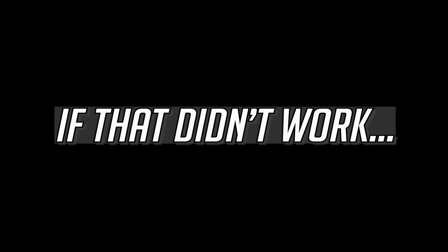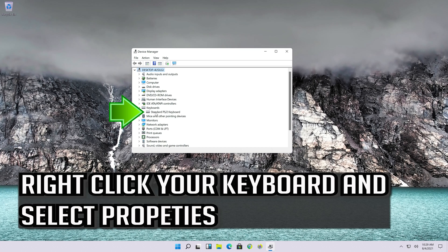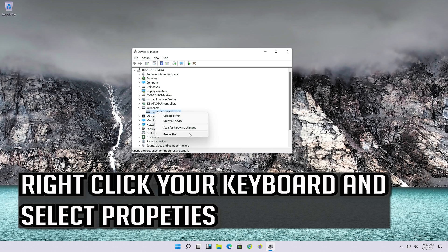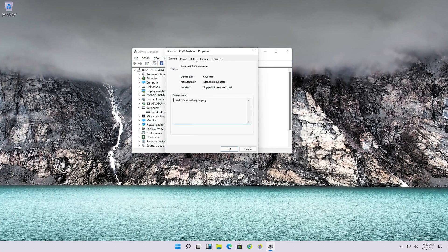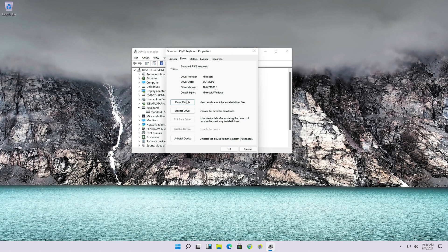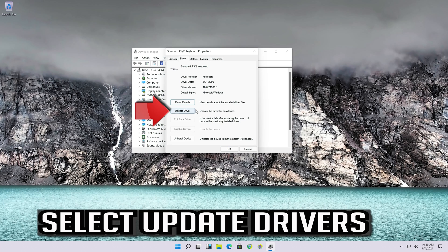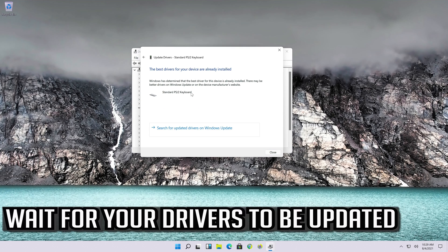If that didn't work, go back to Device Manager, right-click your keyboard and select Properties. Open the Driver tab and select Update Driver, then click on Search automatically for updated driver software. Wait for your drivers to be updated.